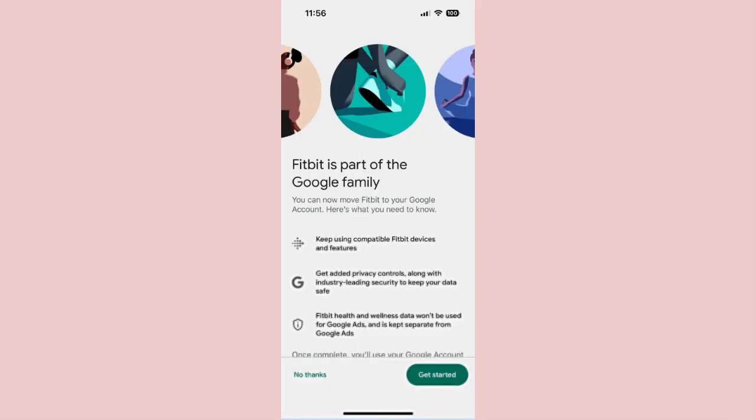Step 3: Next, you'll see a splash screen extolling the virtues of moving things to a Google account. Press Get Started.